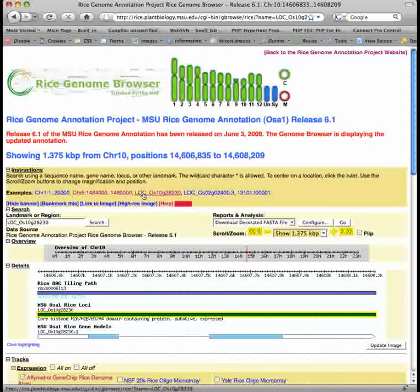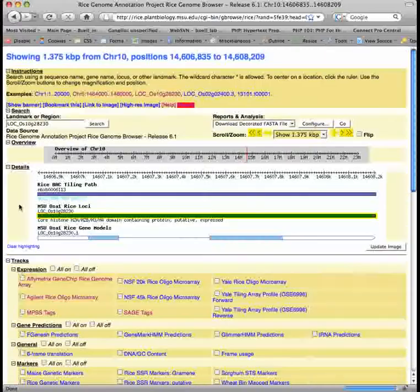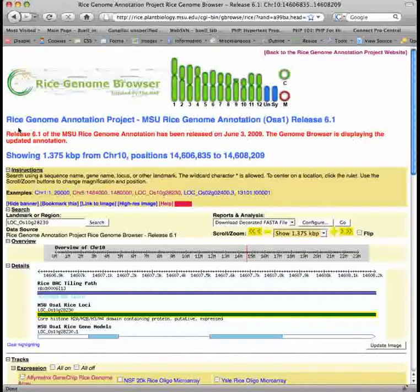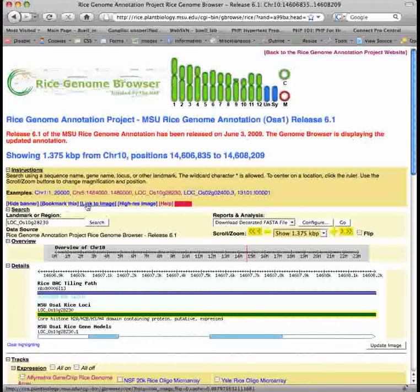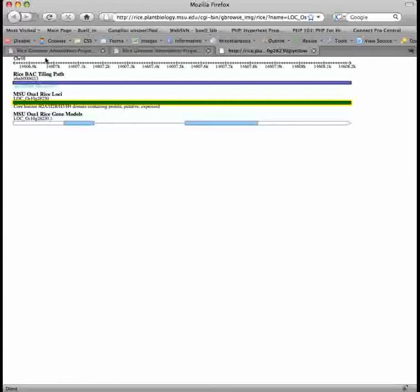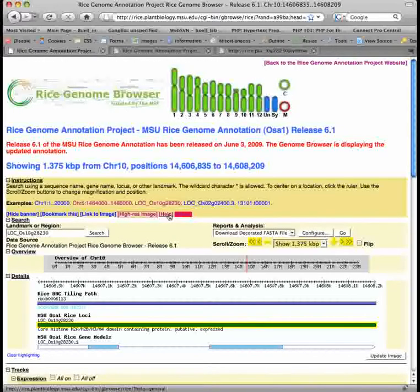If you do not wish to see the banner at the top of the page, you can click hide banner, and if you wish to see it again, click show banner. You can also bookmark the currently displayed chromosomes and track page. There is a link to the image, and you can also view a high-resolution image. You can click help at any time.